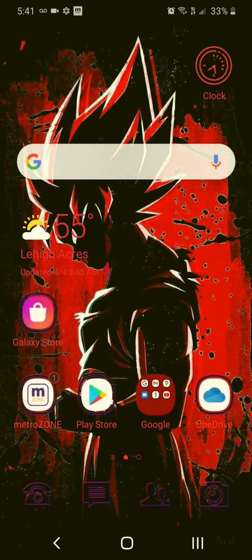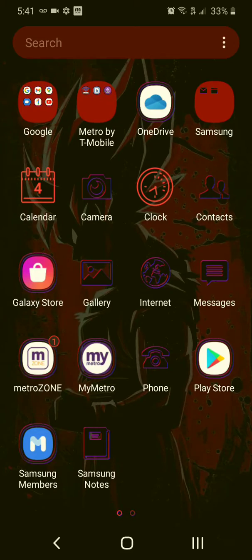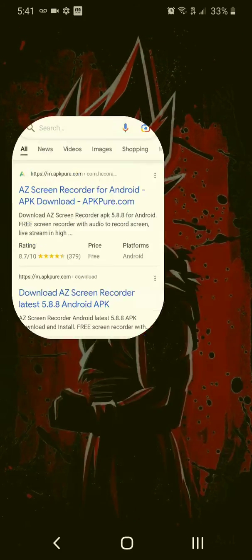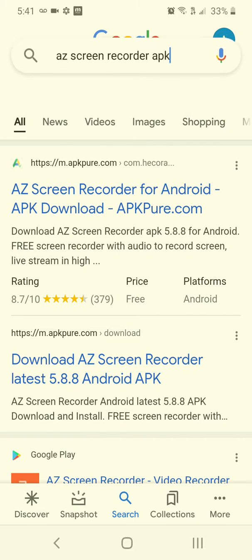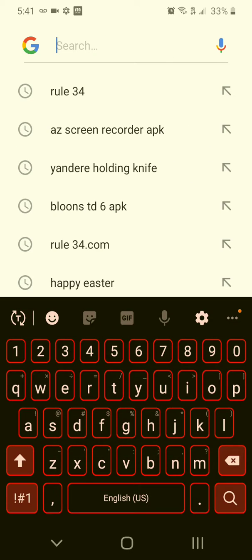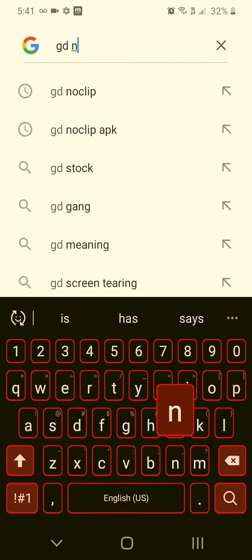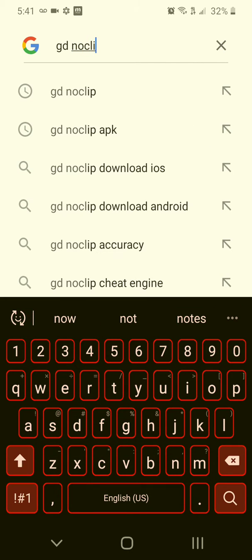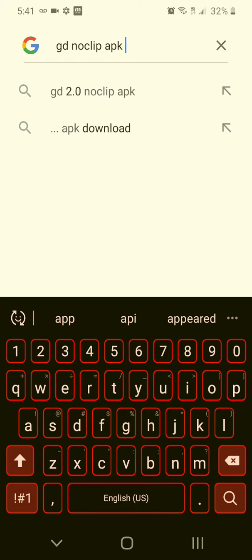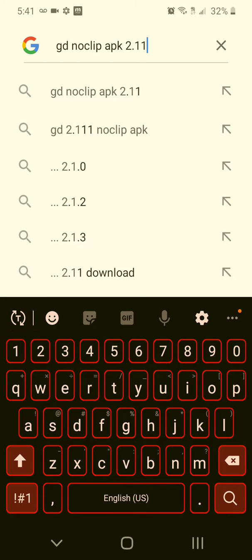Now what you want to do is go over to gamejolt.com. Search up on Google, GD noclip APK 2.11.